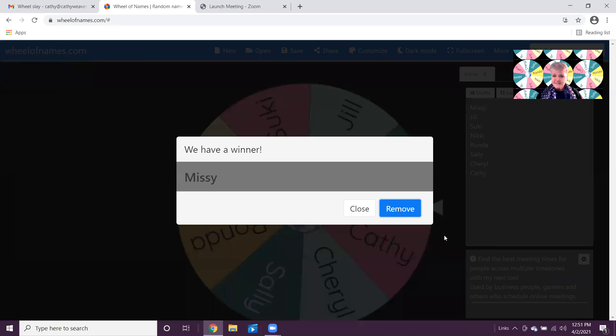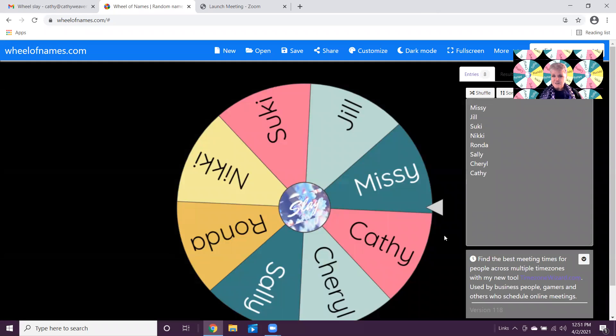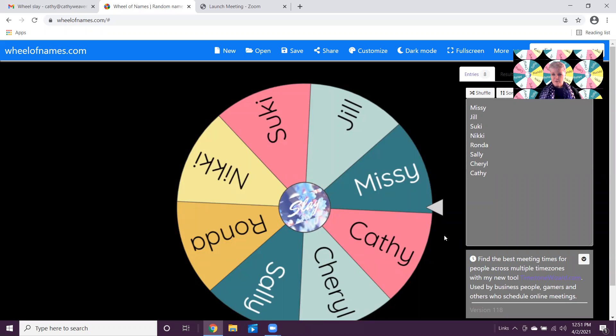So very seriously, the wheel of names is really a blast. It's customizable - I did this in Easter colors today just because I thought it would be fun. So I wanted to share that with you because I think it's a blast to do.